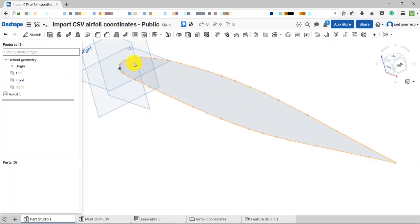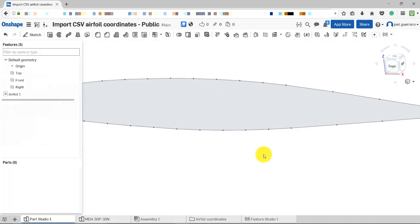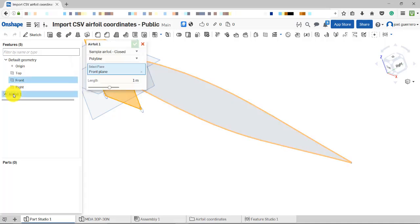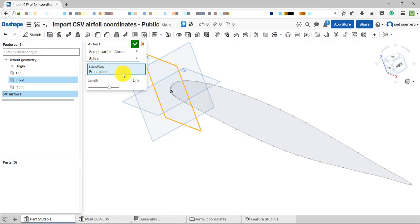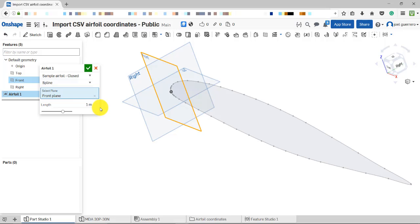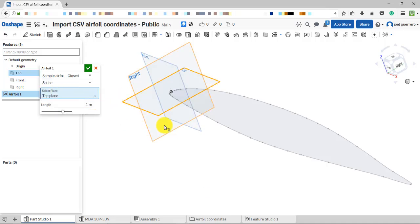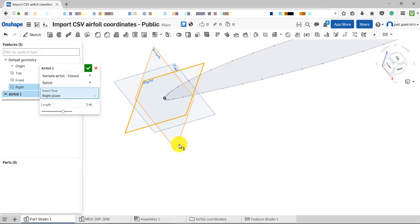You can import a series of points defined in a CSV file and then create a face from them. Here we have the feature screen available and basically you can choose to do it as a polyline or a spline. You can also choose your plane, which is a capability I really like because I use lofting a lot and work with different planes and orientations.